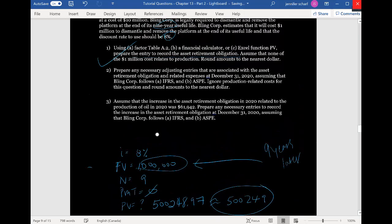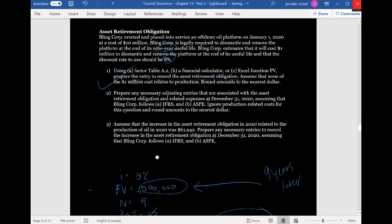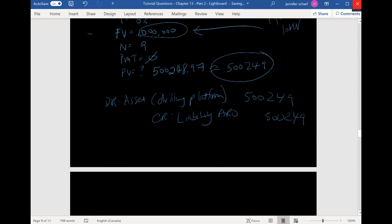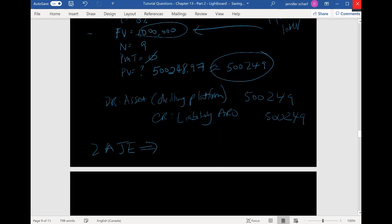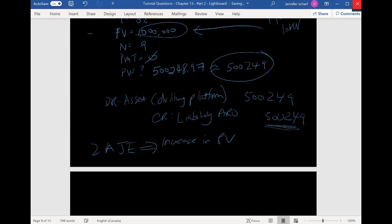The next part asks us to prepare any necessary adjusting entries associated with the asset at December 31st, assuming that GlynCorp follows IFRS and ASPE — ignoring production-related costs. We're going to need to record two adjusting entries: we need to increase the present value of the asset retirement obligation, and we also need to depreciate the asset. Let's first do IFRS.